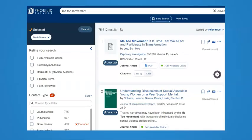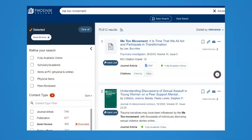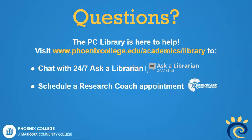While this video focused on identifying open access journal articles on the web, you'll also come across them when using the library's OneSearch Discovery tool and PC Library databases. If you're not sure about what type of source you're looking at, please don't hesitate to contact a librarian.